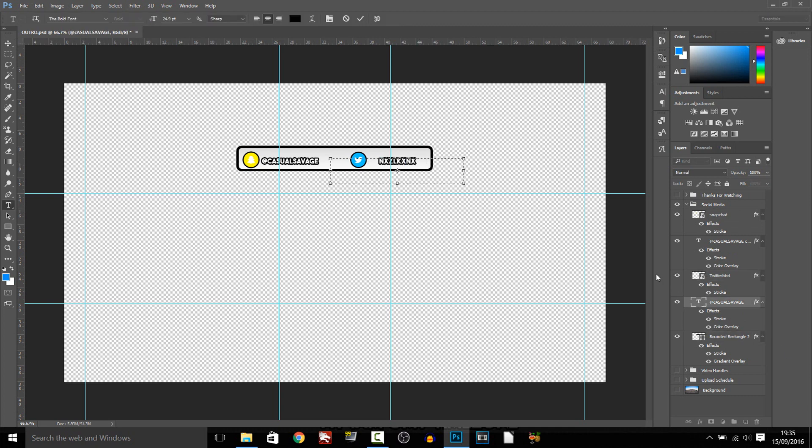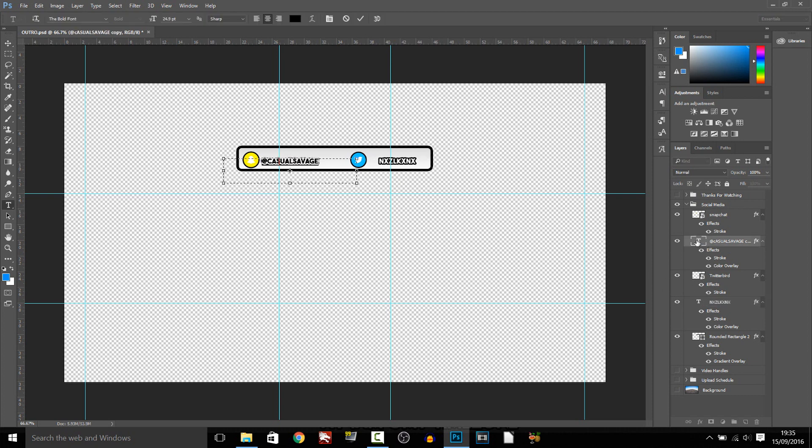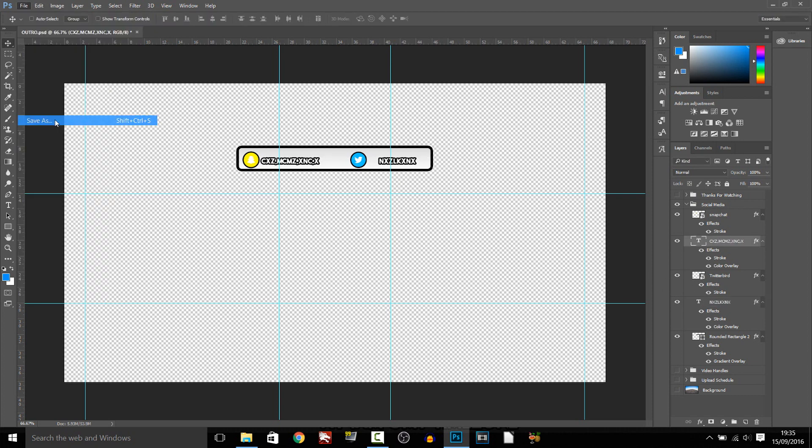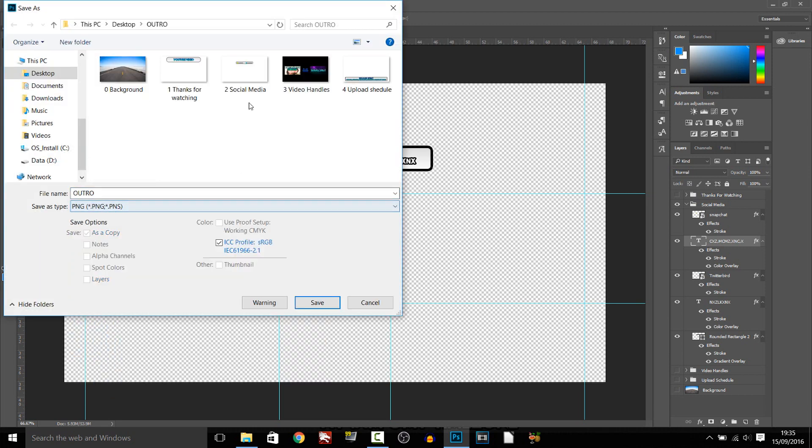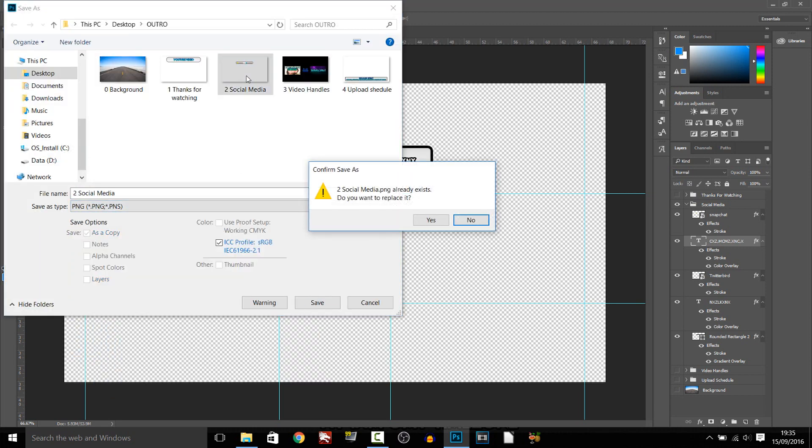And then checkmark again up here whatever you want to checkmark. File, Save As again, PNG, and this time it was under social media so we're just going to double click social media and yes and okay.